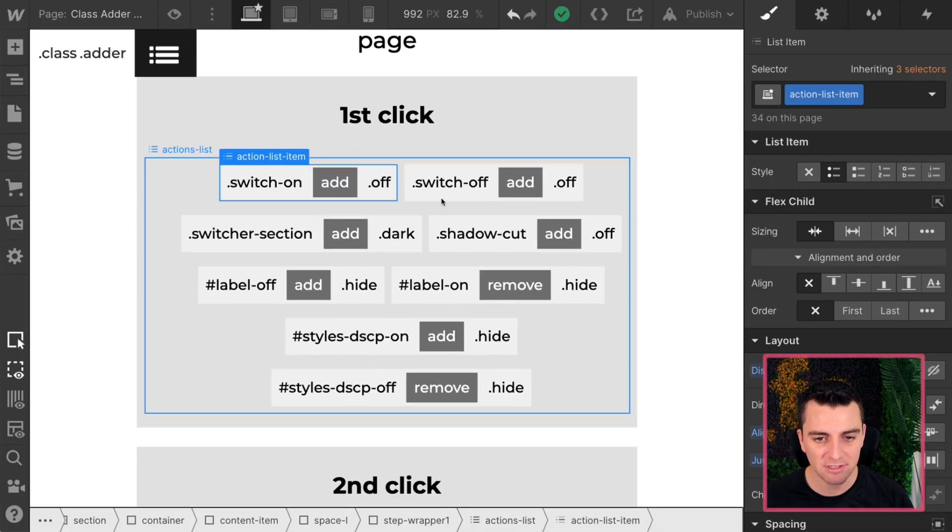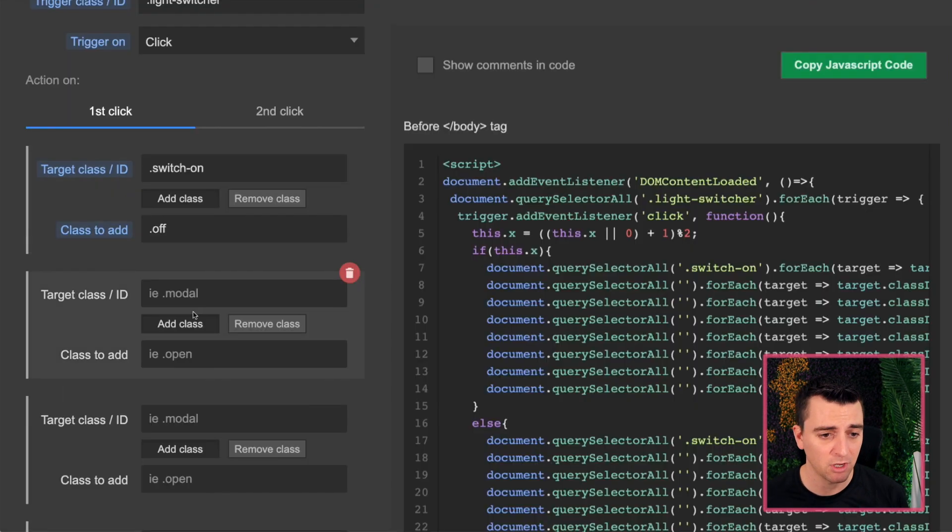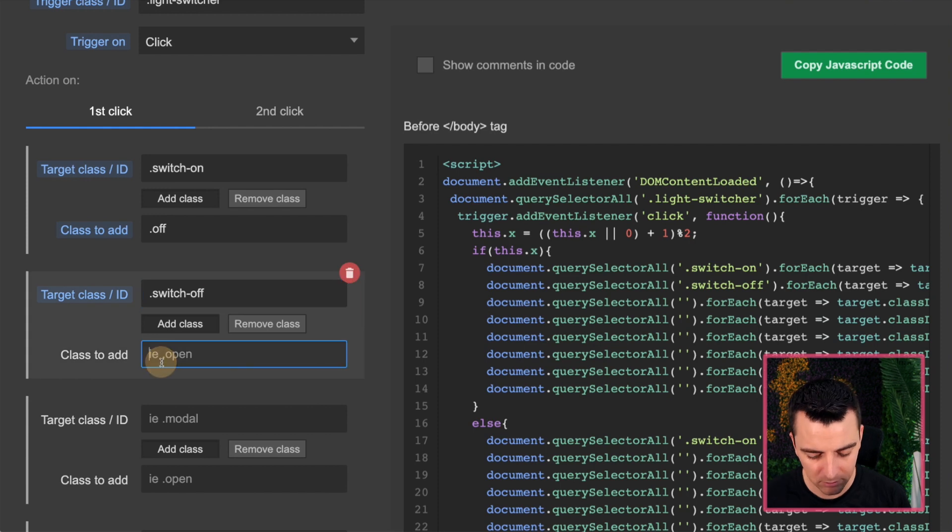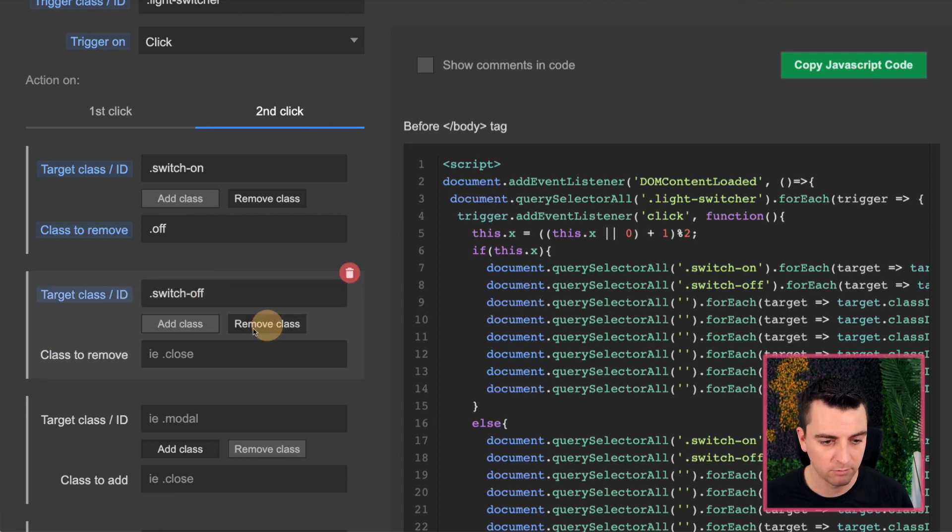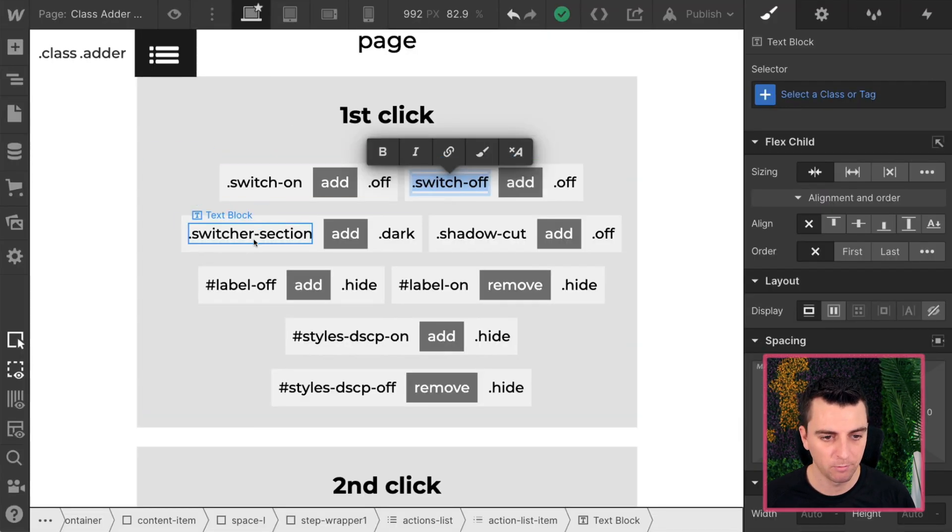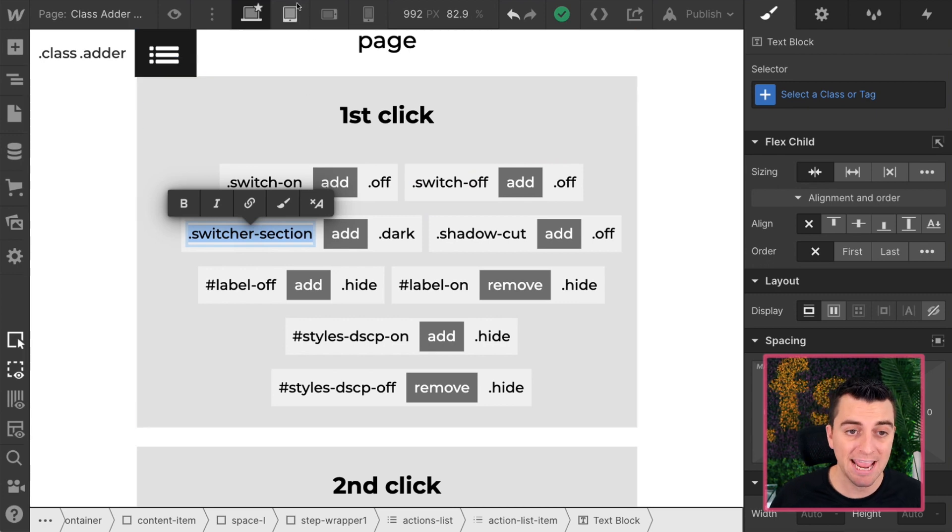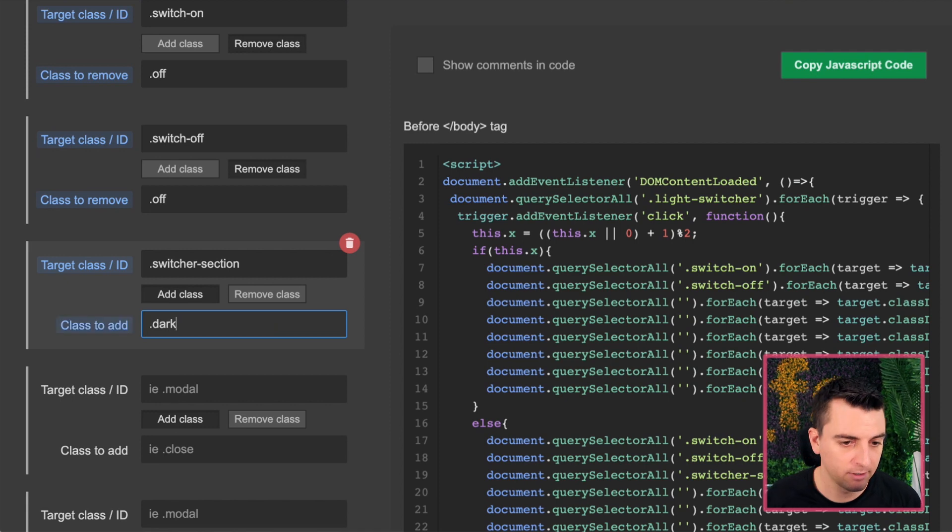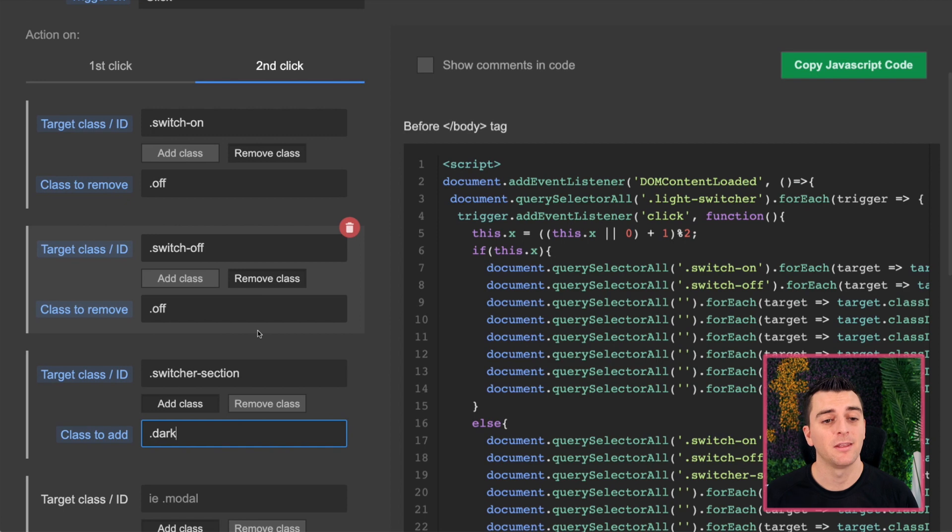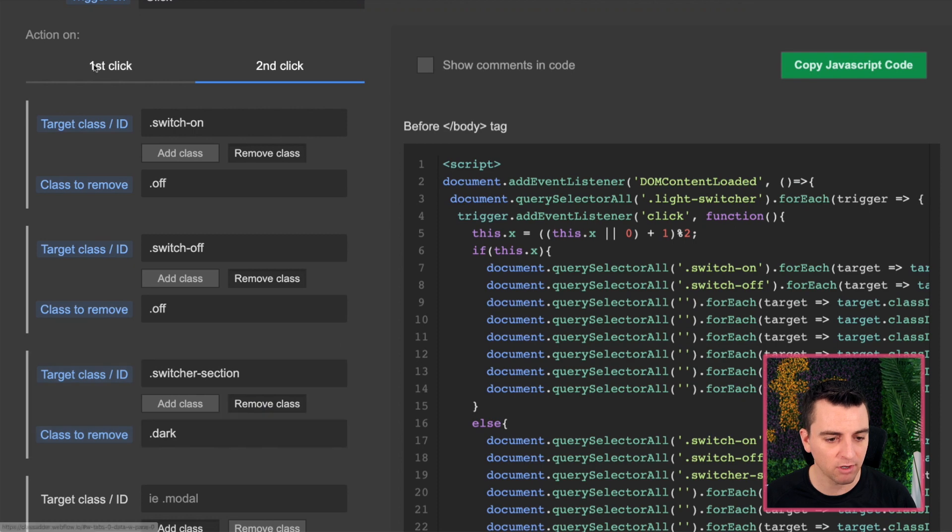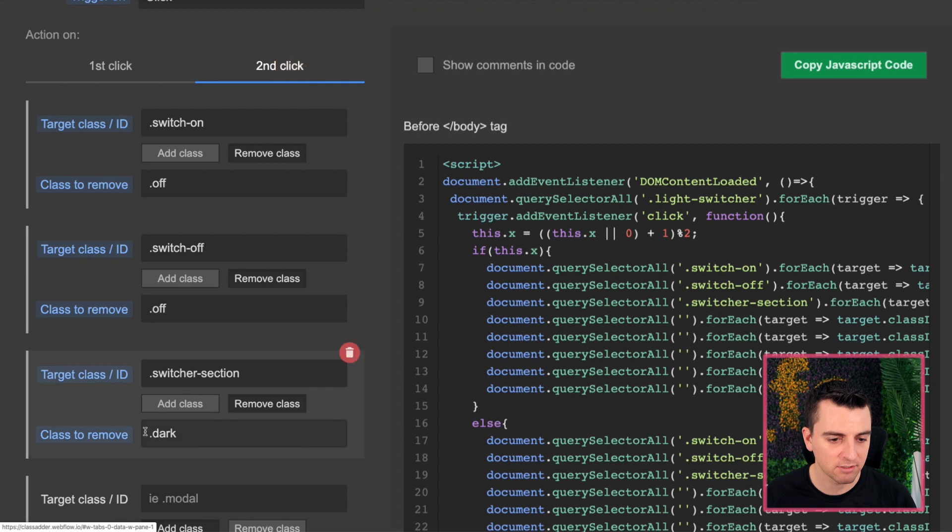And that means on second click, we are then going to remove off. We're going to grab our switcher section. We're going to add dark. Add dark. And we will do this. Okay, there we go. First mistake. Make sure you're on the right first click or second click. So instead of adding dark in this step, we're removing dark. And on the first click, we're going to add dark. So here we have this nice toggle. Great.